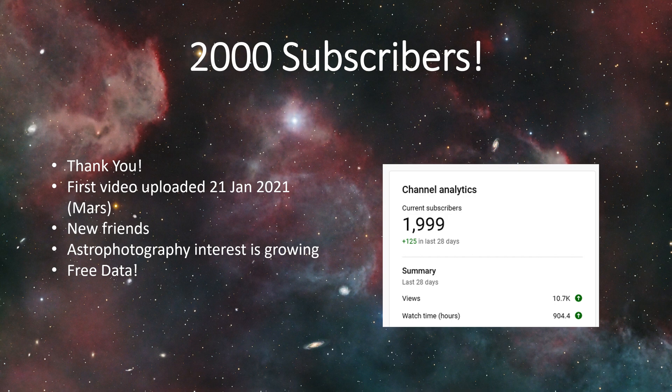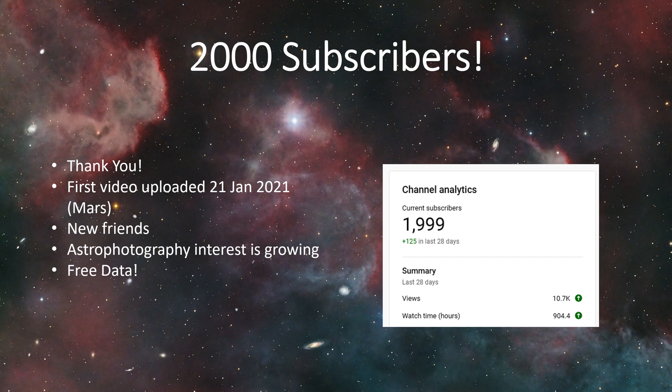I am very thankful for all my subscribers, really appreciate you guys. This channel started in January 2021 when I uploaded my first video, just a really short recording of Mars.